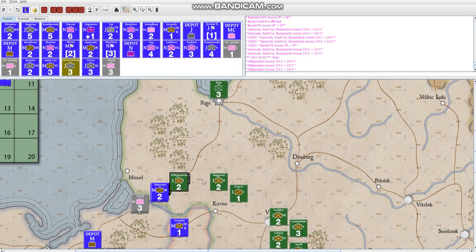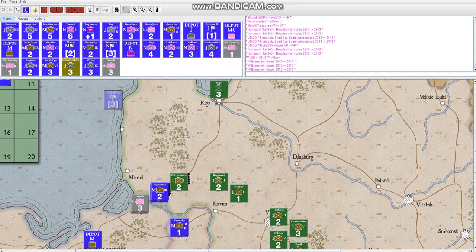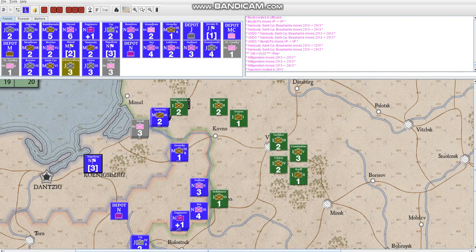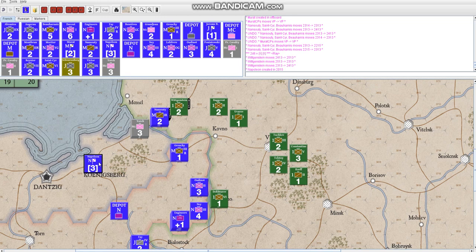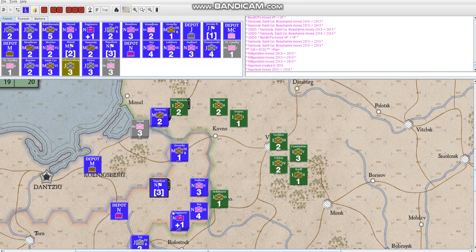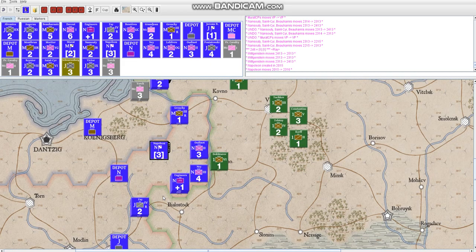I really like this game because both sides have a really fair shot of winning and it also plays really historically. The headquarters units basically are where the command points come from and as long as they're within three hexes of their subordinate units, they can command them. Napoleon being an exception that he can command all the different forces under his command.